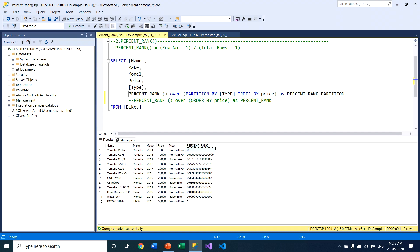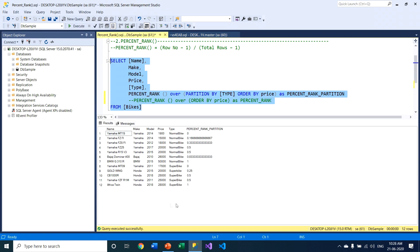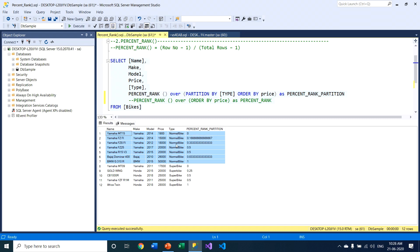Now I am partitioning this query by type. There are two types of bikes: normal bikes and super bikes. After executing this query, you can see the result set is divided into two sub-partitions. The first partition contains normal bikes with a total of seven records, and the second partition contains super bikes. The first row of the first result set has a value of 0 and the last row has a value of 1. Similarly, the first row of the second result set is 0 and the last row is 1.